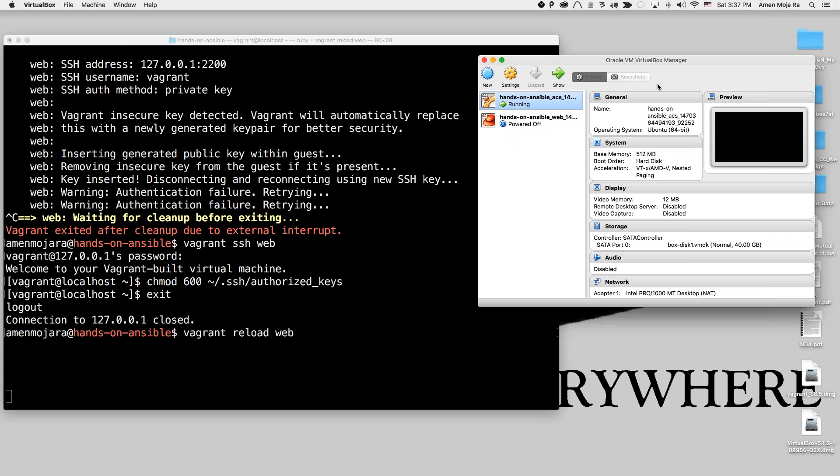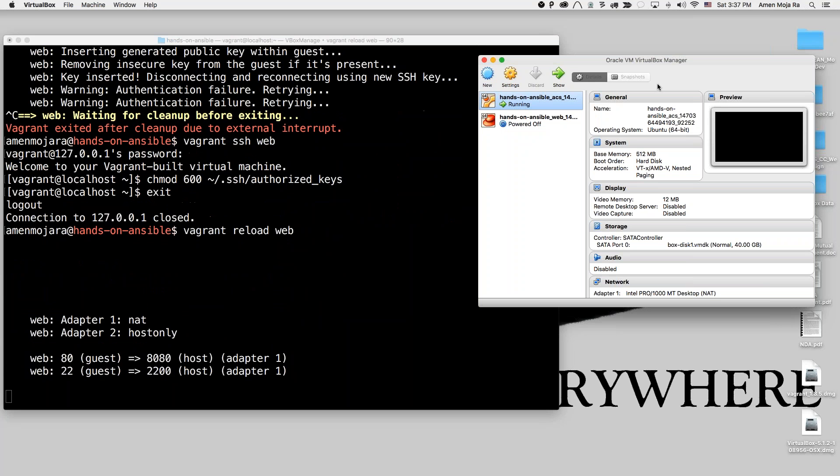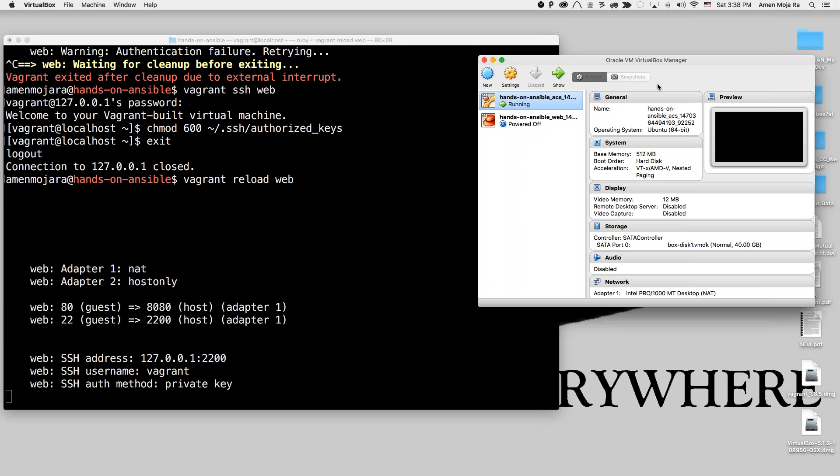Doing this little thing right there. And so now I won't get that authentication error. Now it's running, logging into the machine.